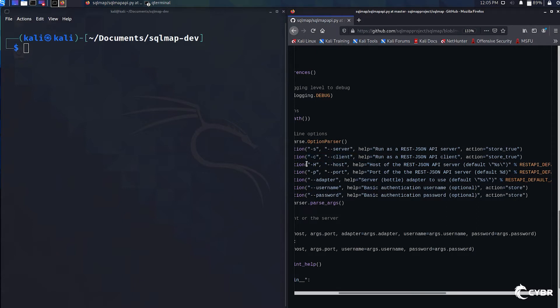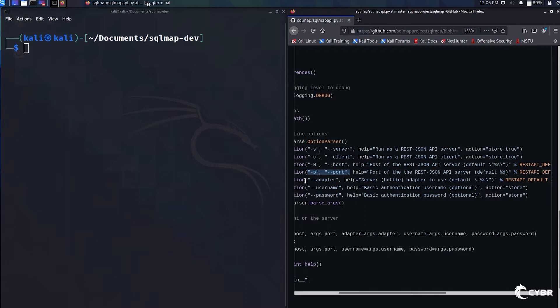Then we have -h or --host, and this option is used to set the host address for our API server. We also have -p or --port, which is an option used to set the port number for that very same API server. We also have --adapter, and this option is used to set a server adapter.